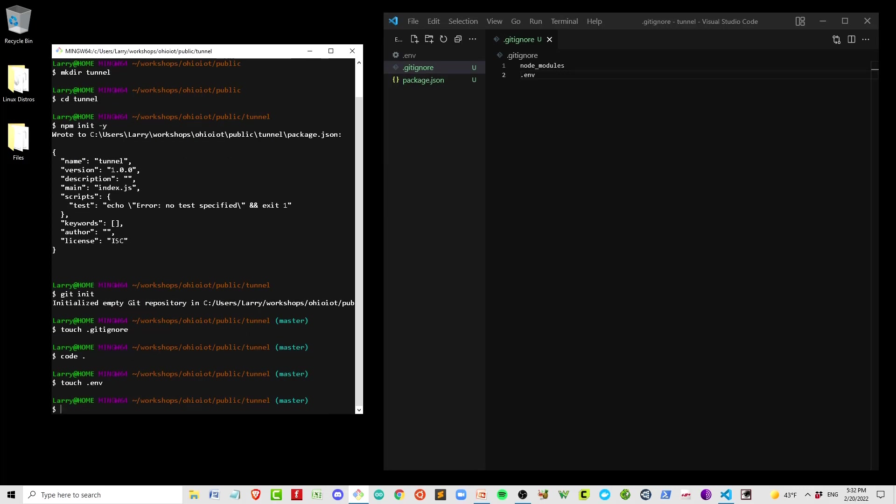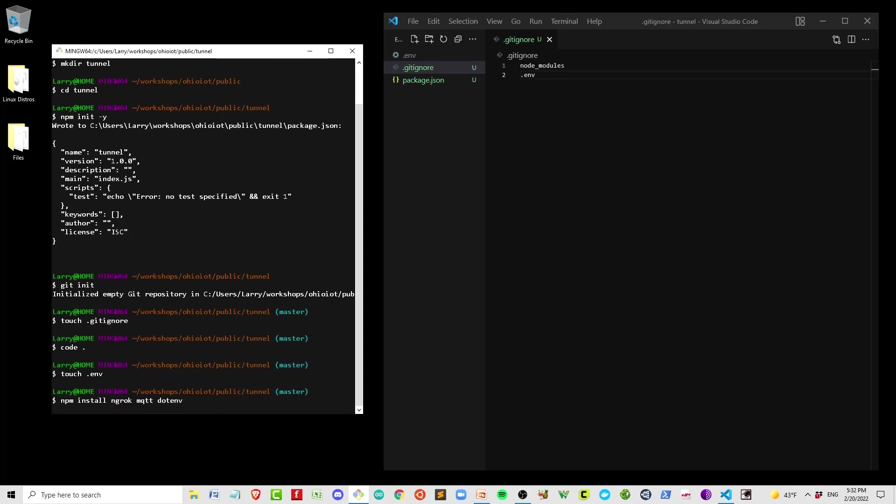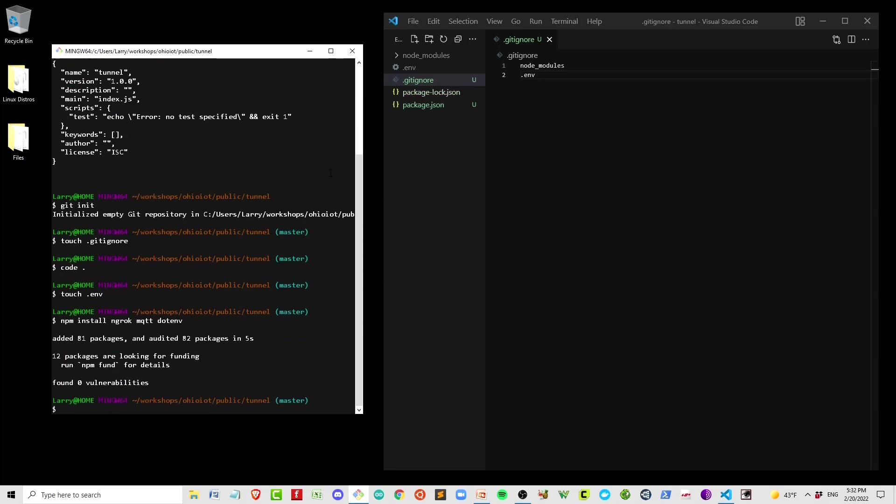So we're going to install ngrok, mqtt, and dotenv. Dotenv is what brings the environment variables into the program when it runs. And let's do demo.js.